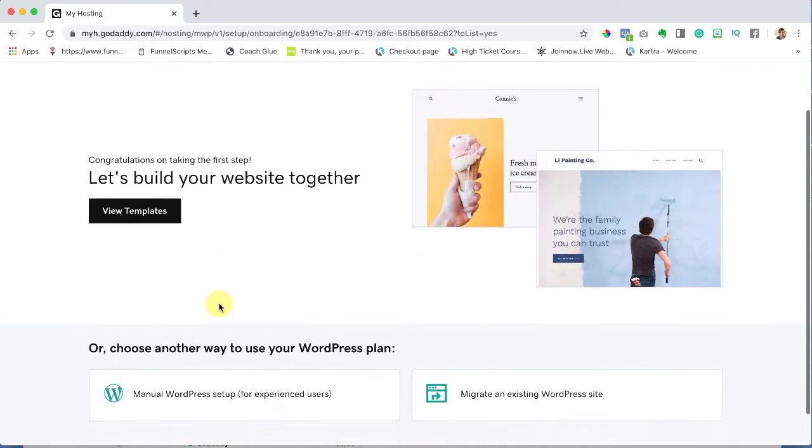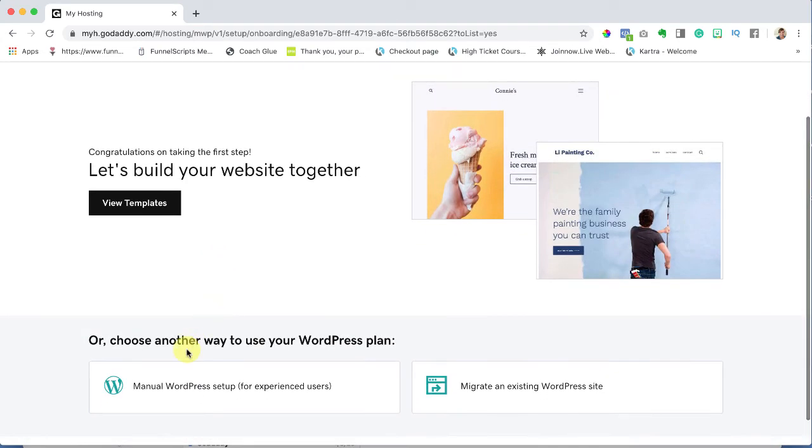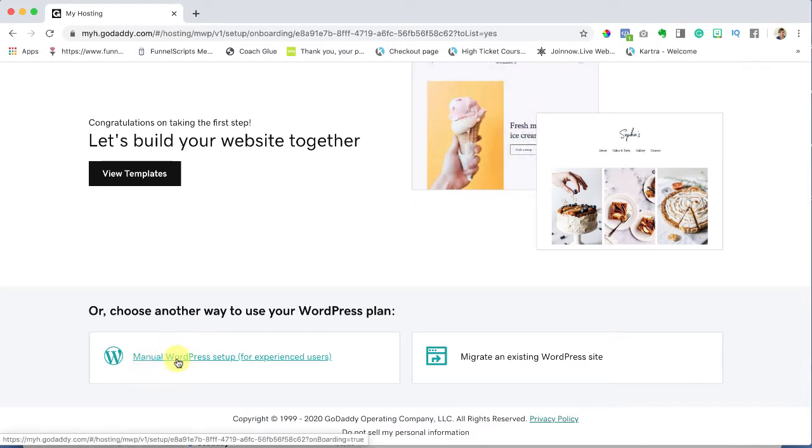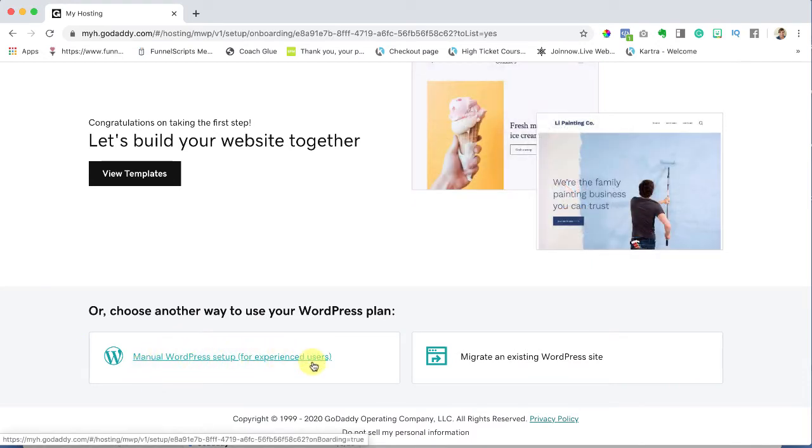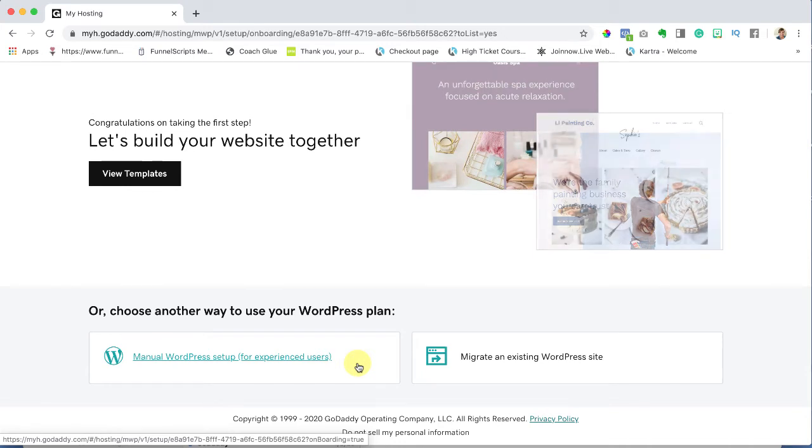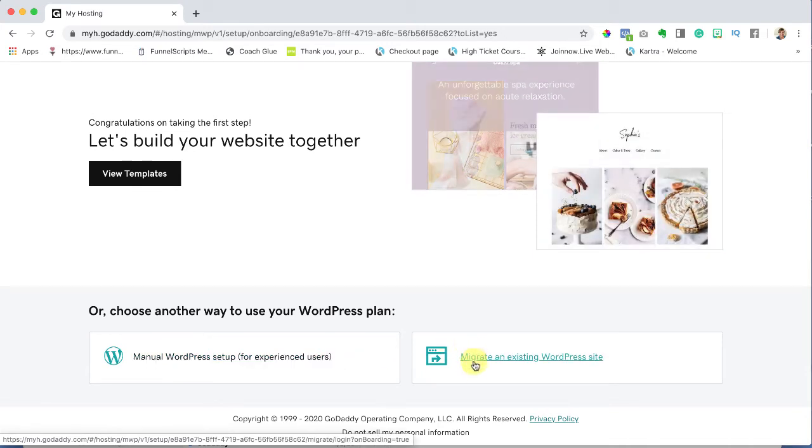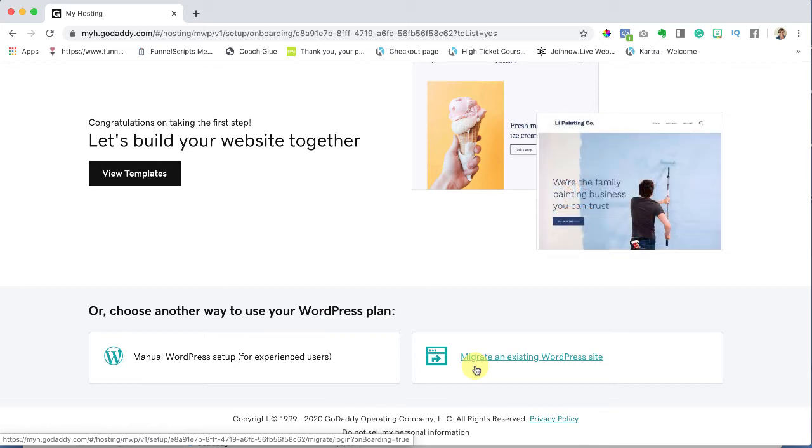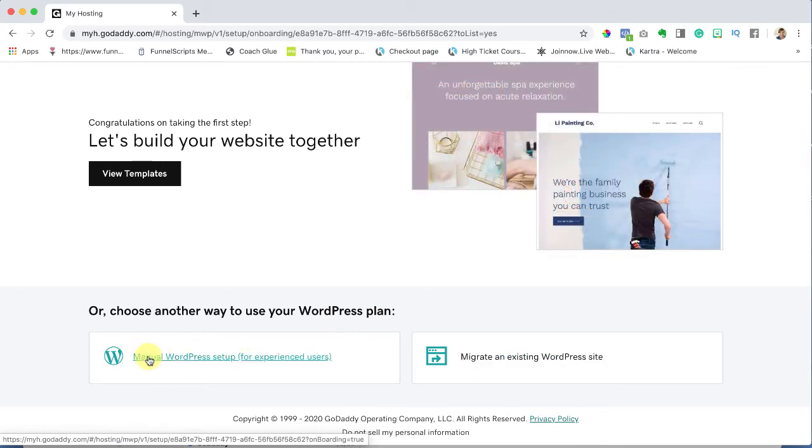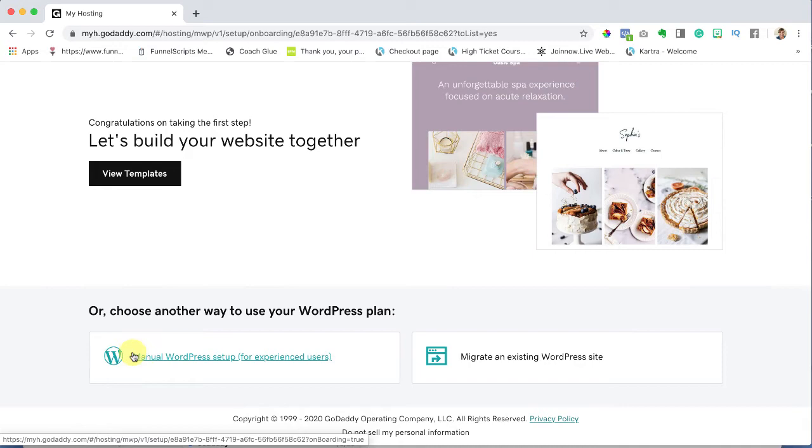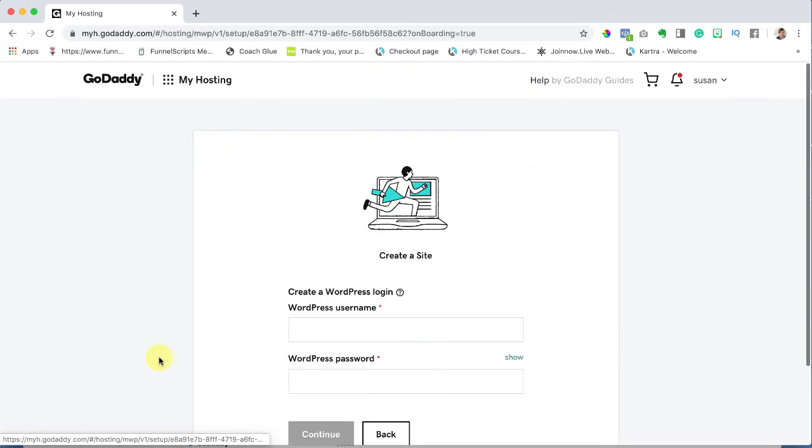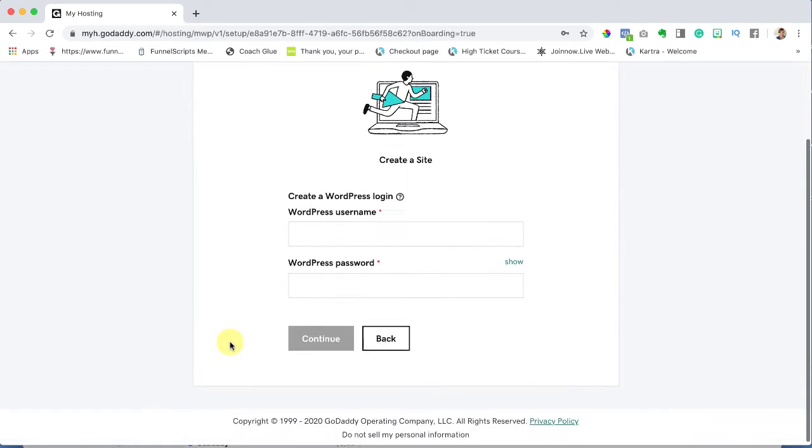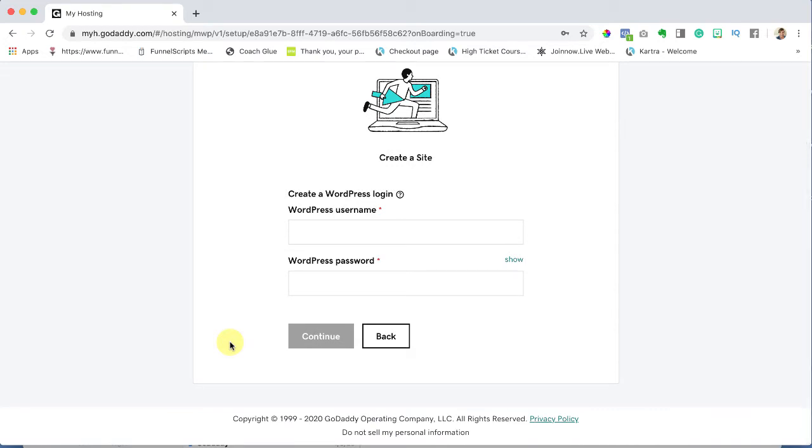So here's what we're going to do. We're going to go down here and we're going to set up our WordPress since we're experienced users. Don't let that scare you, I'm going to walk you through this. Don't worry about this, this is if you have a different WordPress site. We're not even going to pretend that we're migrating a site, we're going to start from square one. So I want you to click on manual WordPress setup.